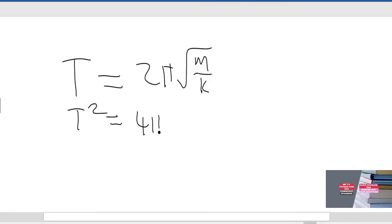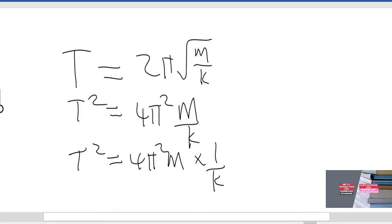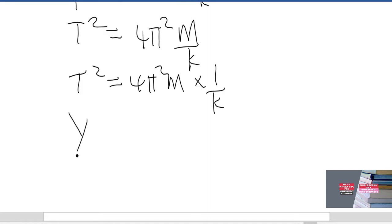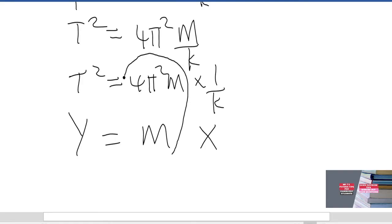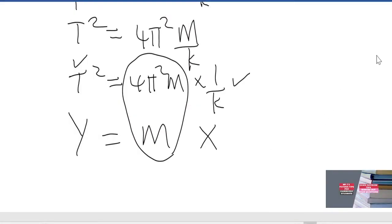So you get T² equals 4π²m/k. Since you are plotting T² versus 1/k, this becomes T² equals 4π²m × (1/k). This is in the form y equals mx. There is no c because there is no y-intercept. This expression is what goes for the gradient — 4π²m is the gradient expression.